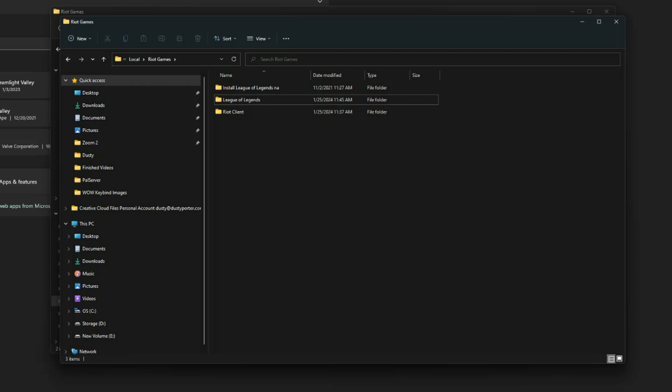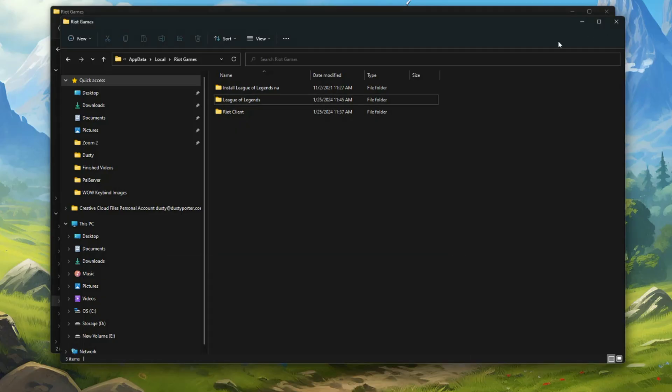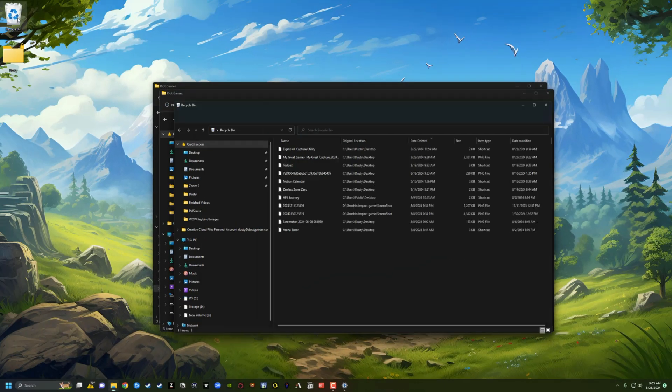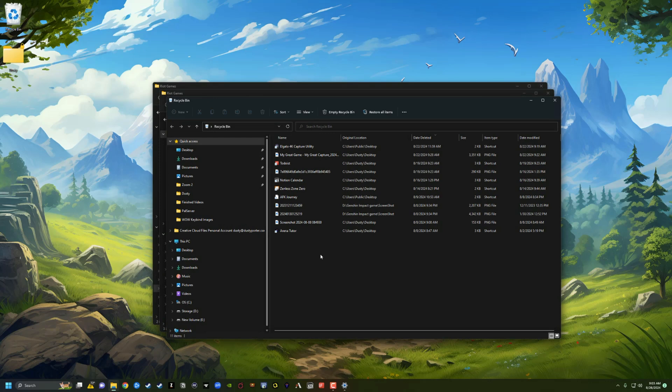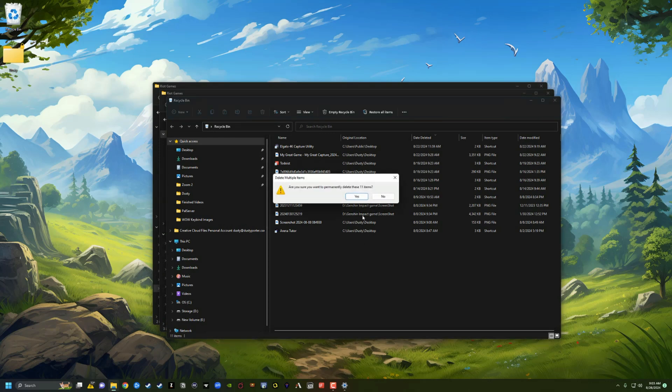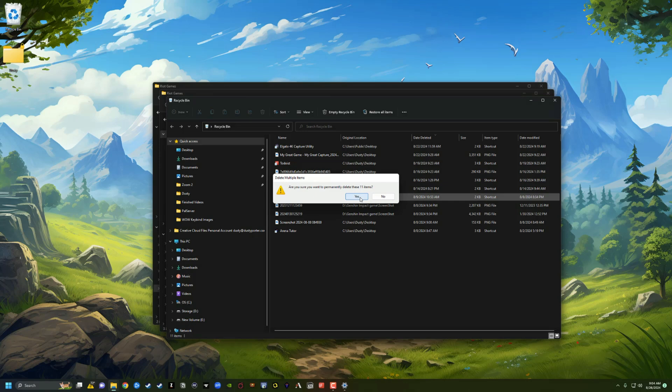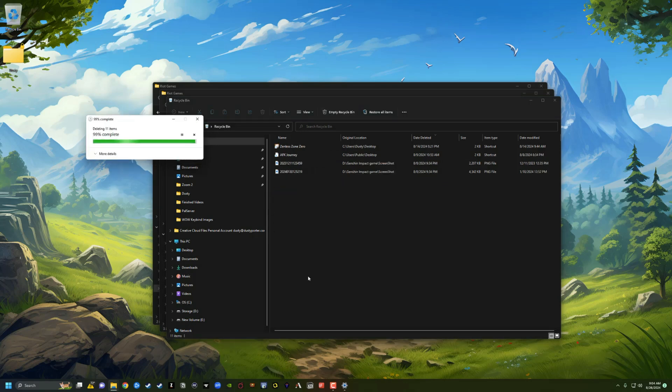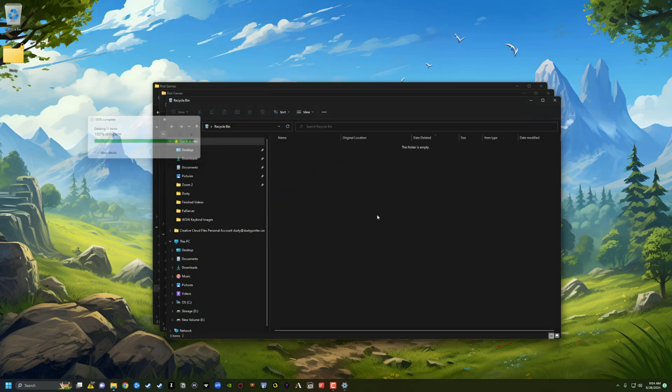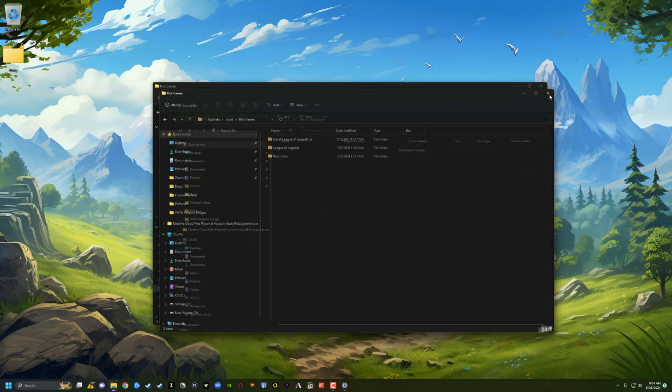And then the final step of this entire process is open up your recycling bin here, double click on that, right click into it, and then go to empty recycling bin. Are you sure you want to permanently delete these items? Click on yes. It'll permanently delete those items for you just like so.